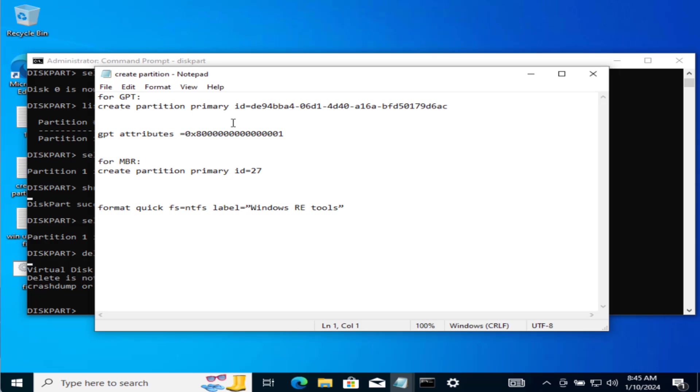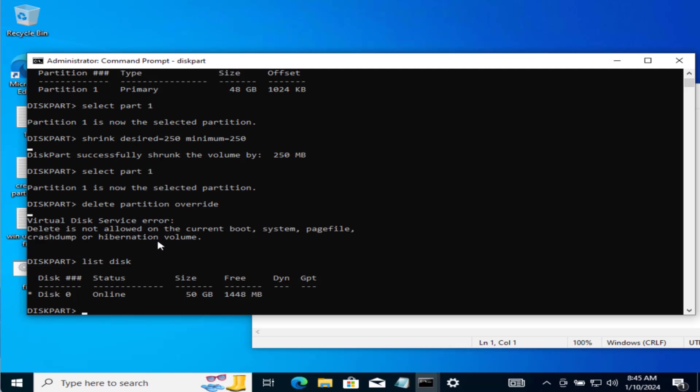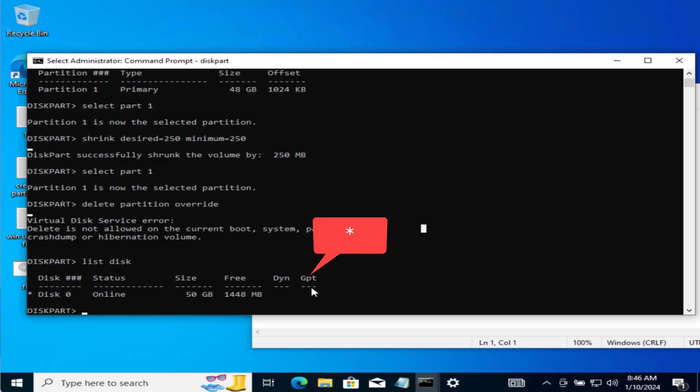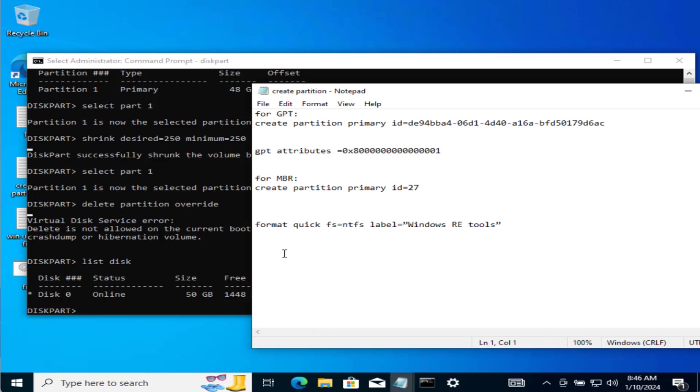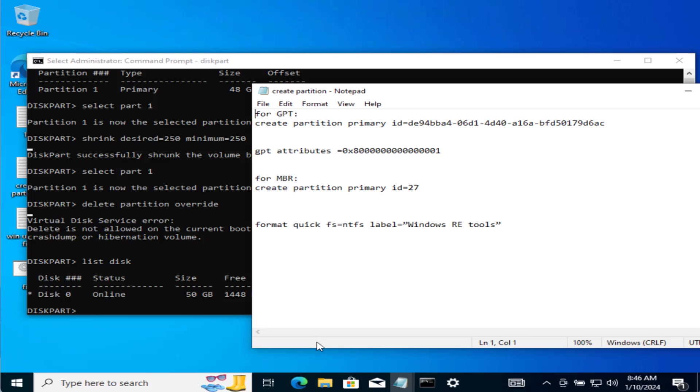For that you need to type these commands one by one. First of all type in list disk and hit the enter key. Now if there is a star next to this GPT that means your disk is GPT. However, if star is not available next to this GPT icon your disk is MBR. Now make sure you write the commands properly. At my end it is clearly showing that my disk is MBR type.